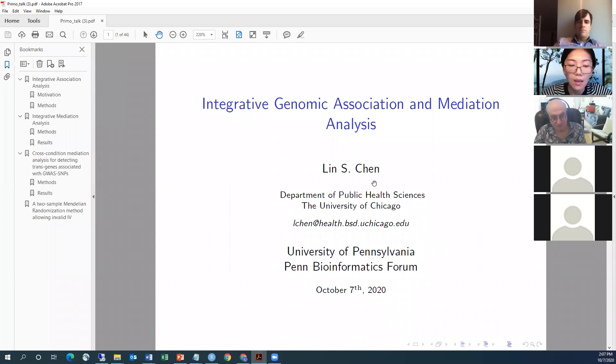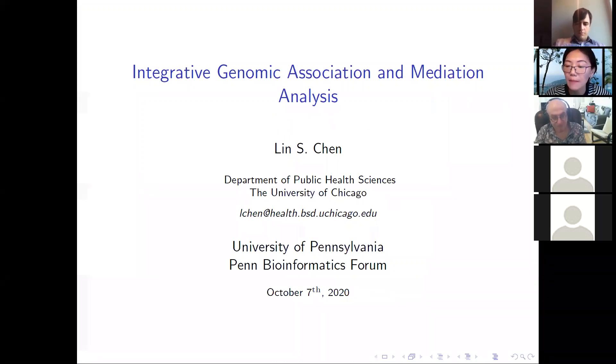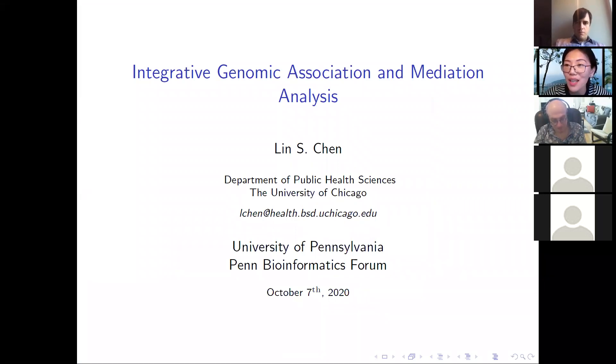Welcome to Educational Biology. I'm honored to be invited today to give a talk and introduce some of my recent works and lessons learned from studying omics and multi-omics QTLs in various tissue types. The title of my talk today is Integrative Genomic Association and Mediation Analysis. It consists of two main parts: integrative association analysis, and later we move towards mediation analysis.